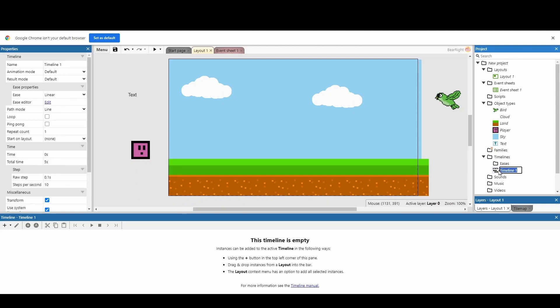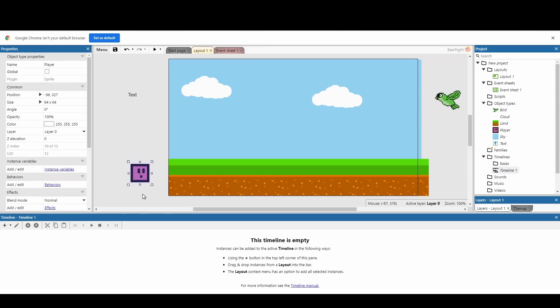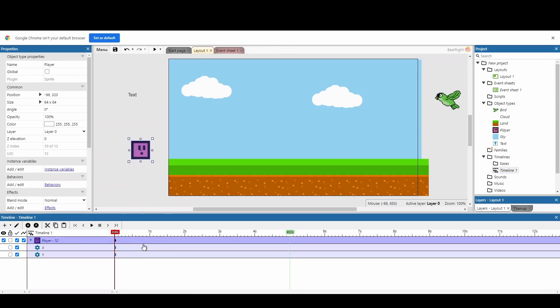You can create additional timelines so you can have a timeline for maybe one object, have a different object under a different timeline, or have a timeline for each cutscene. We're just going to stick with one timeline for now. First I'm going to add our player. To add something to your timeline, just click on it and drag it to your timeline. I want to do a really simple scene where my player comes in, then the bird comes in, and then we say some text.